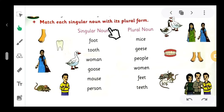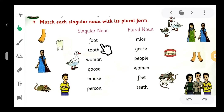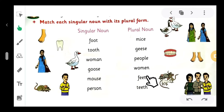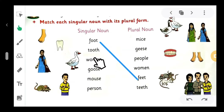Match each singular noun with its plural form. These are singular nouns and these are plural nouns. Let us match them. The first noun is 'foot.' What is the plural of 'foot'? Yes, 'feet.' So we match it with 'feet.' The plural of 'foot' is 'feet.' Next: 'tooth.' What is the plural of 'tooth'?